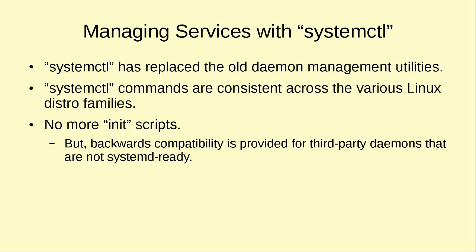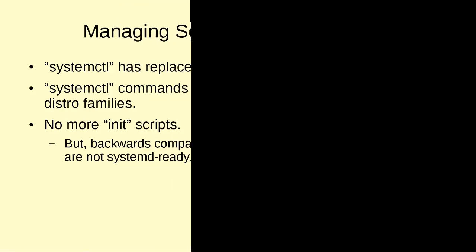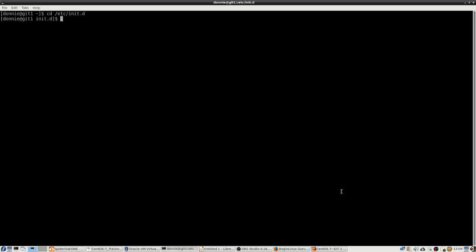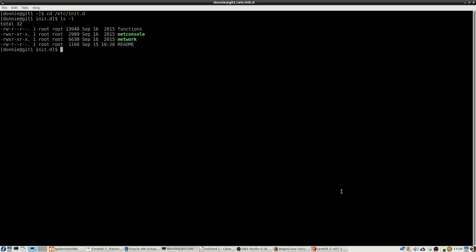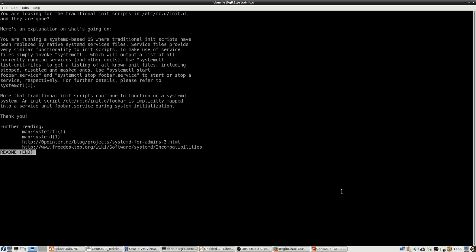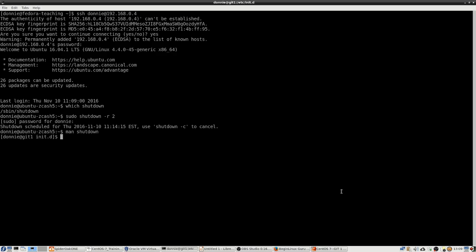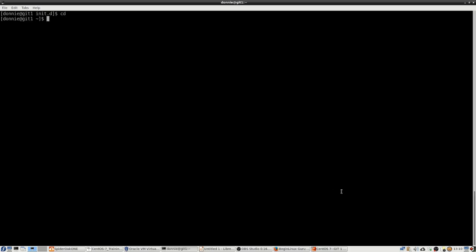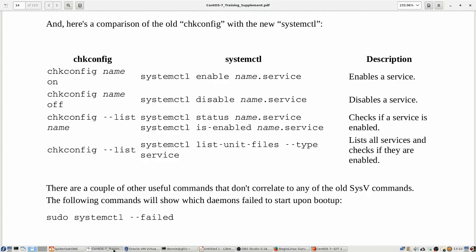So having said that, let's go over to our CentOS 7 virtual machine and we'll take a look at how a lot of this works. Here we are on the CentOS 7 virtual machine. Let's go into the /etc/init.d directory which is still there. We'll do an ls -l and you see there's just not a whole lot there. We look at that README file just to see what that says, and basically it says we're not using these init scripts anymore. That's basically the gist of it here.